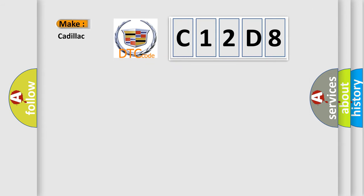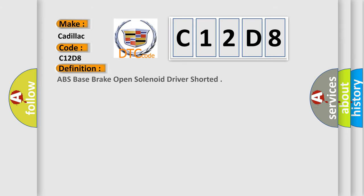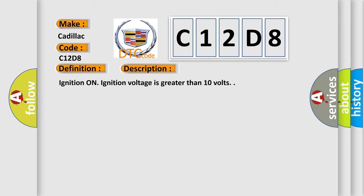what does the Diagnostic Trouble Code C12D8 interpret specifically for Cadillac car manufacturers? The basic definition is ABS base brake open solenoid driver shorted. And now this is a short description of this DTC code.